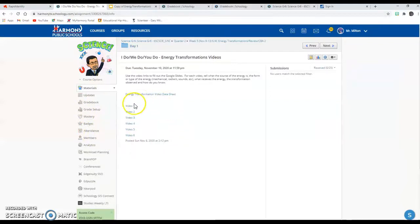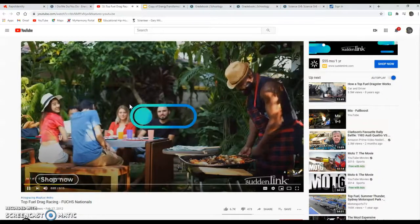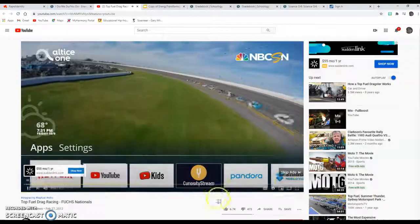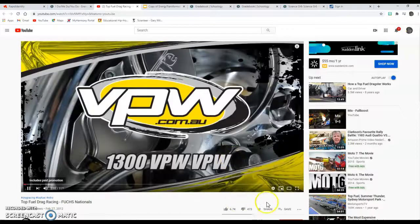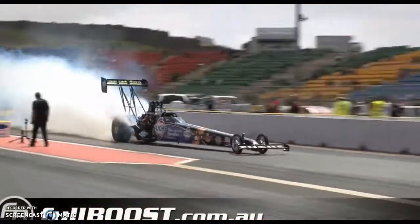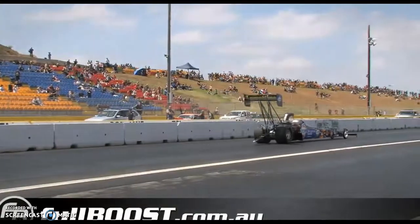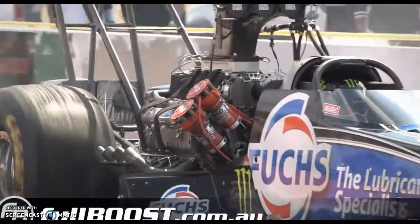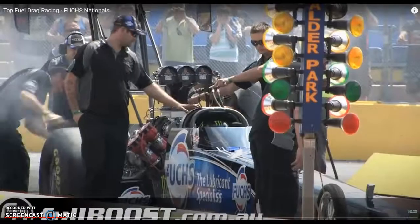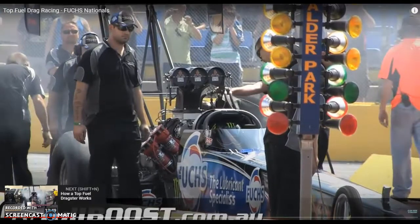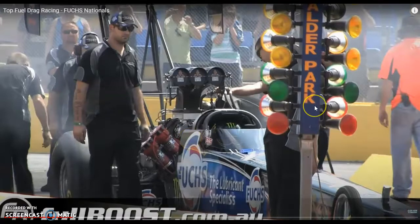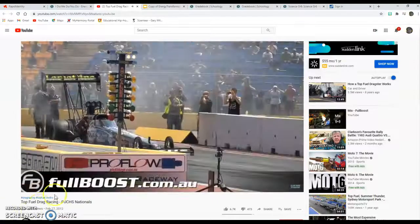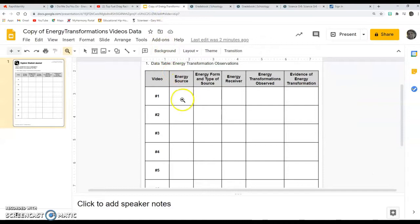Then we'll go back over to the assignment and click on the first link. Skip this ad. All right, so here we go with the video. All right, you can see here this is a car. That's why we don't have to watch the whole video, just have to watch enough of it to answer the questions. Pause that. We will go back to the assignment, exiting out of the full screen mode here, and now for that first video we're going to go in here.